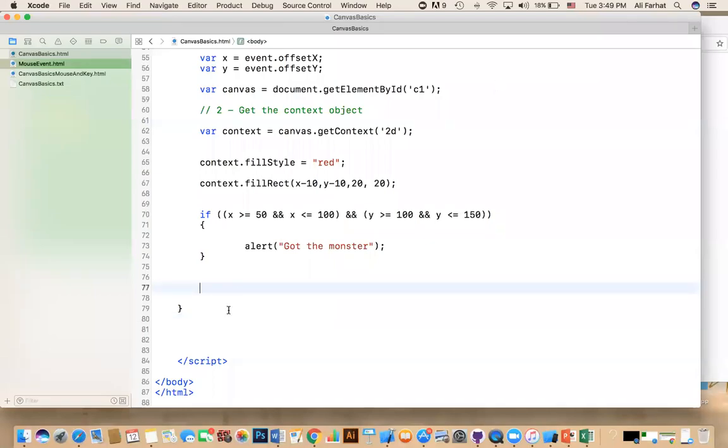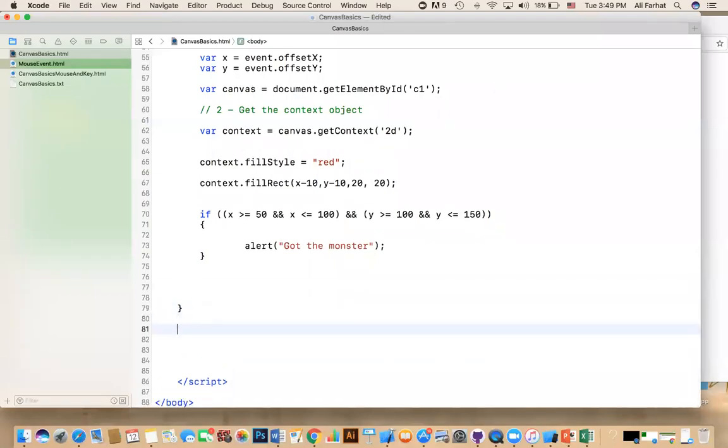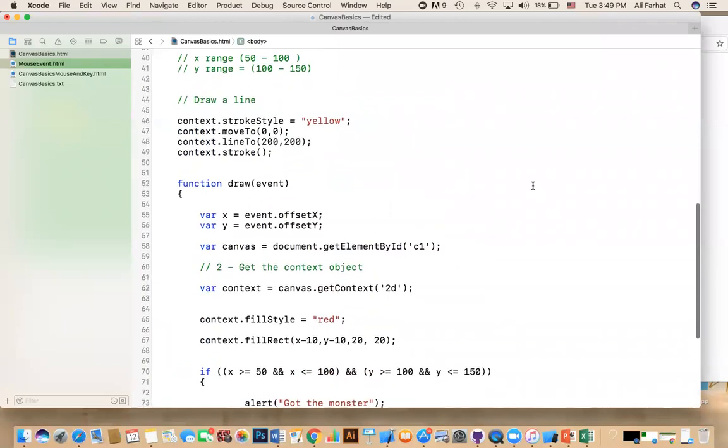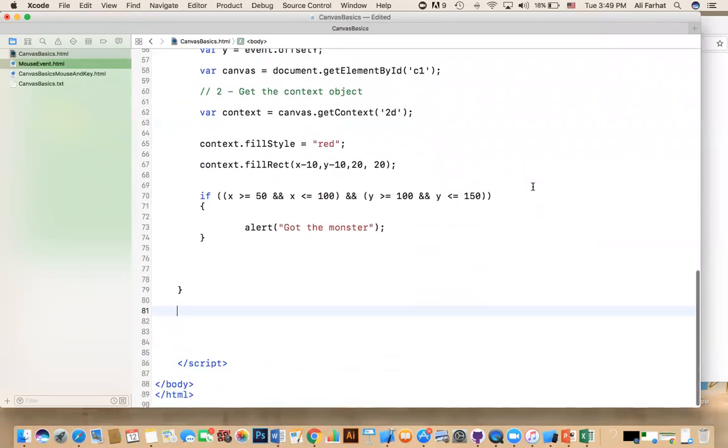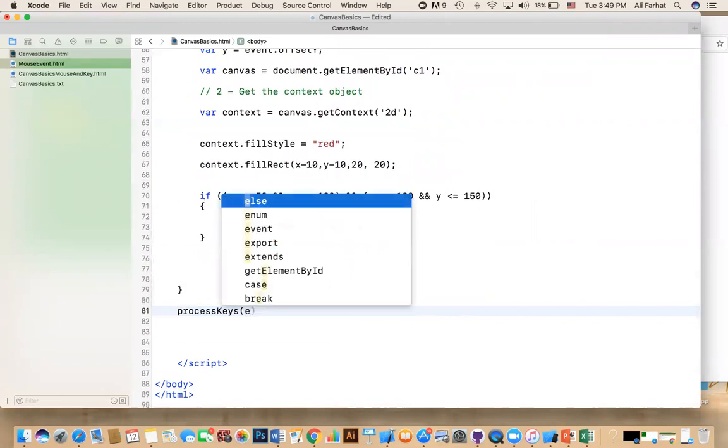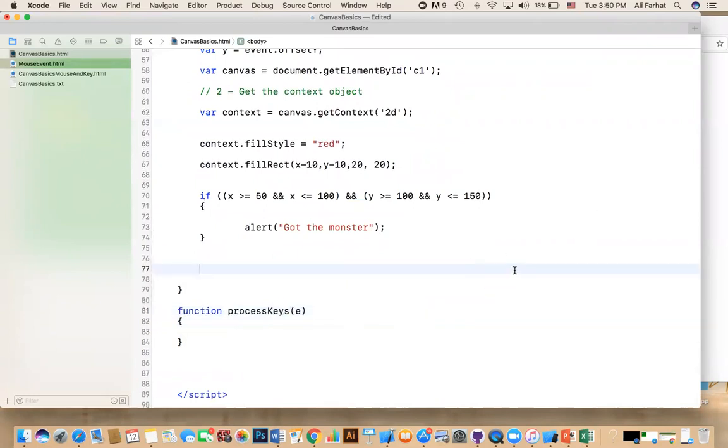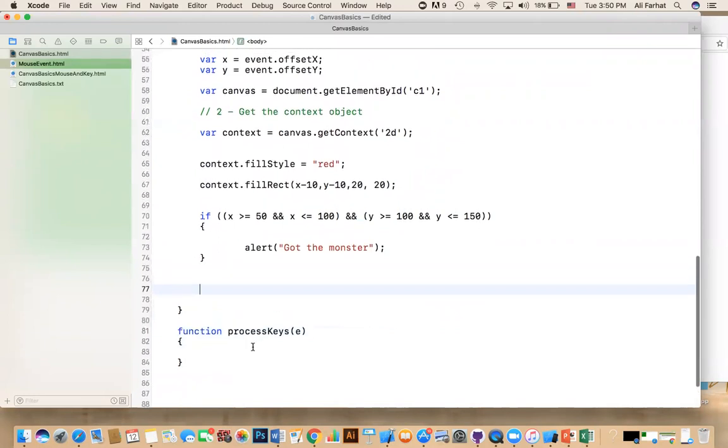All right, so what about the keyboard now? We know how to handle the mouse. How do we handle keyboards? Well, to do this, we need another function. Again, I'm going to call it process keyboard or keys, and again I'm going to get an event. And of course, we're going to call it a function.